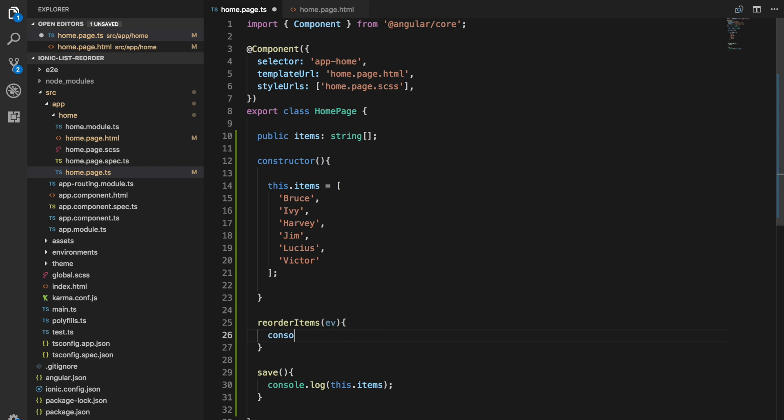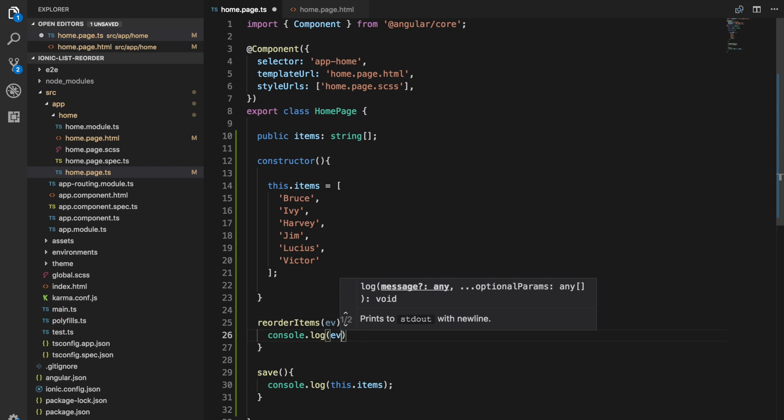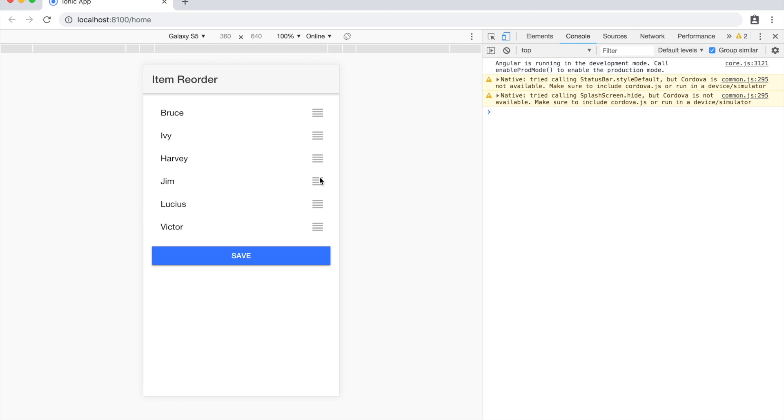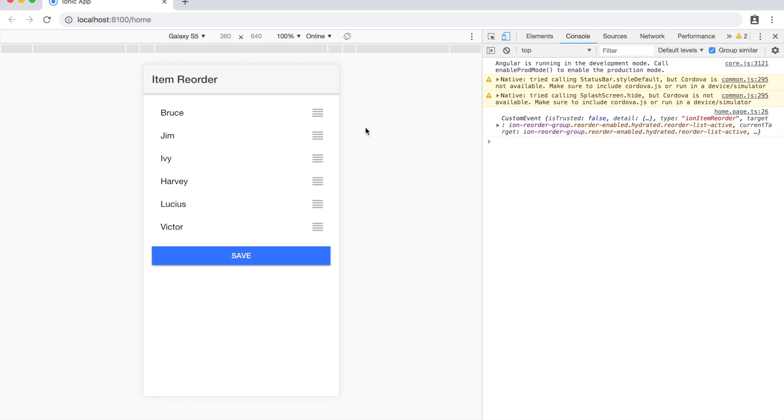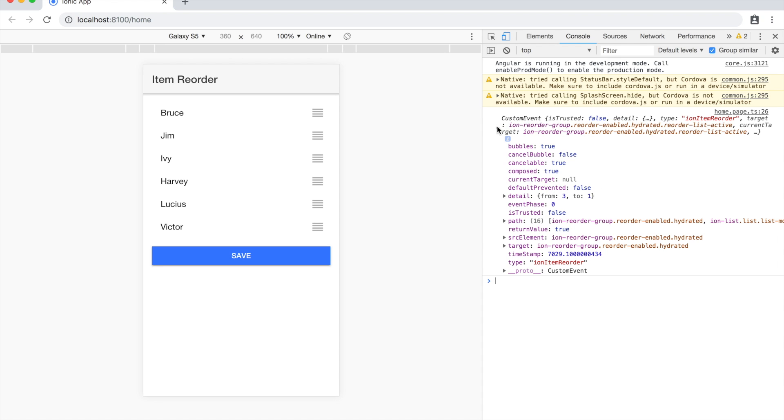Let's just take a look at what that event actually looks like. So we'll just log that out. Let's move an item and you can see it triggers that ion item reorder event. This is the data that we get with that.